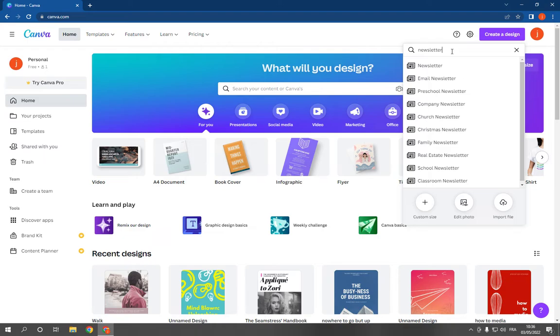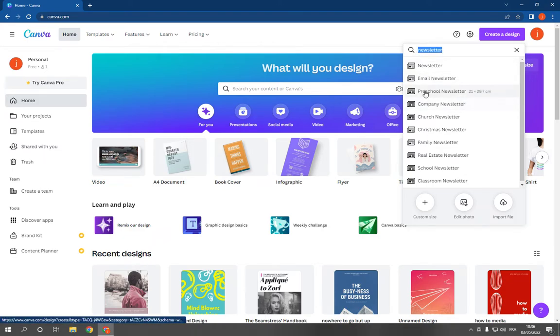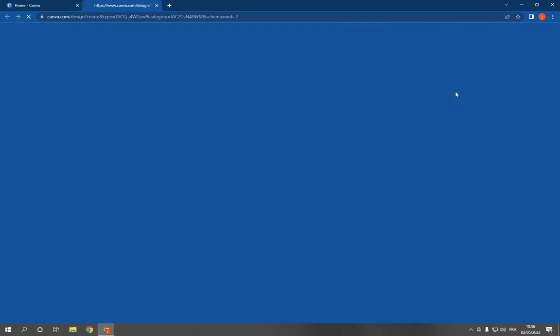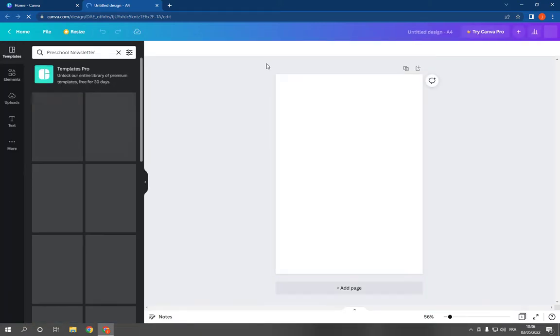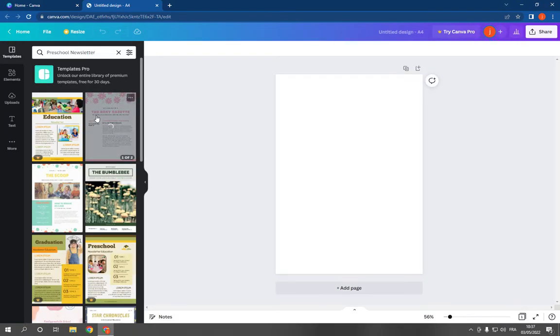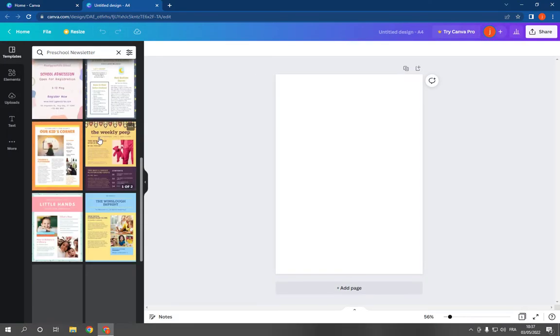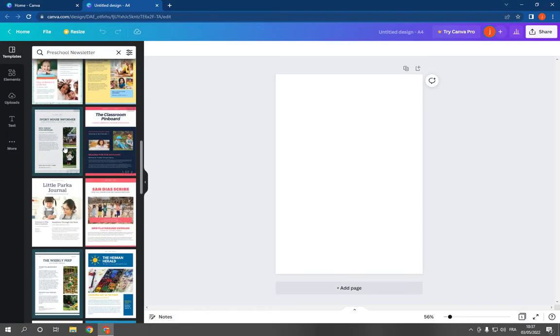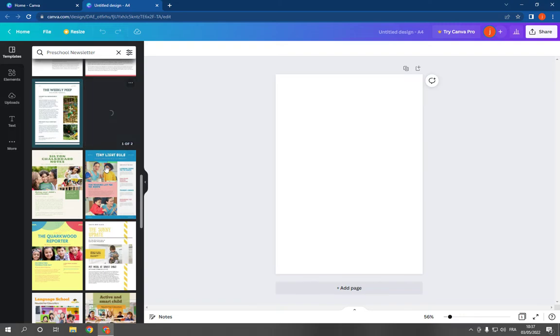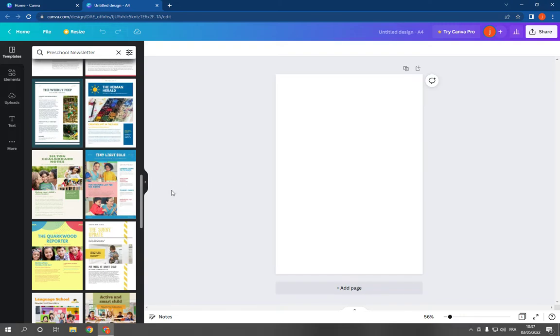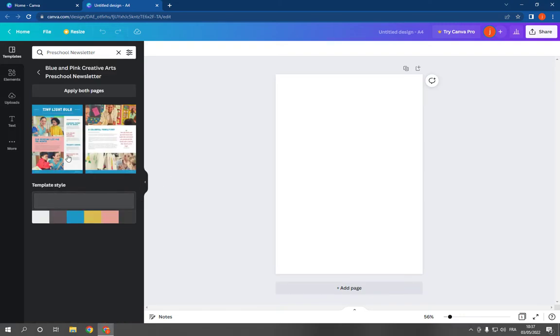Search for newsletter in the top, then click on preschool newsletter and it will take you to this page. Now choose a template - you have many templates. For example, let's choose this one and click on it.